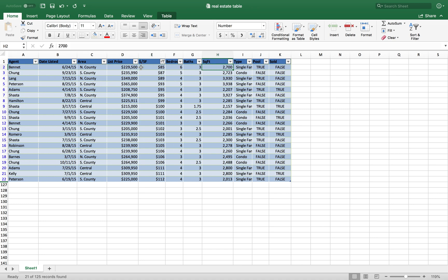Now I can narrow down my search in terms of the price per square foot and square footage. This property actually seems to be really good since it has four bedrooms. Oh, it's not sold and it's a single family. So very easy way to go through a large amount of properties.